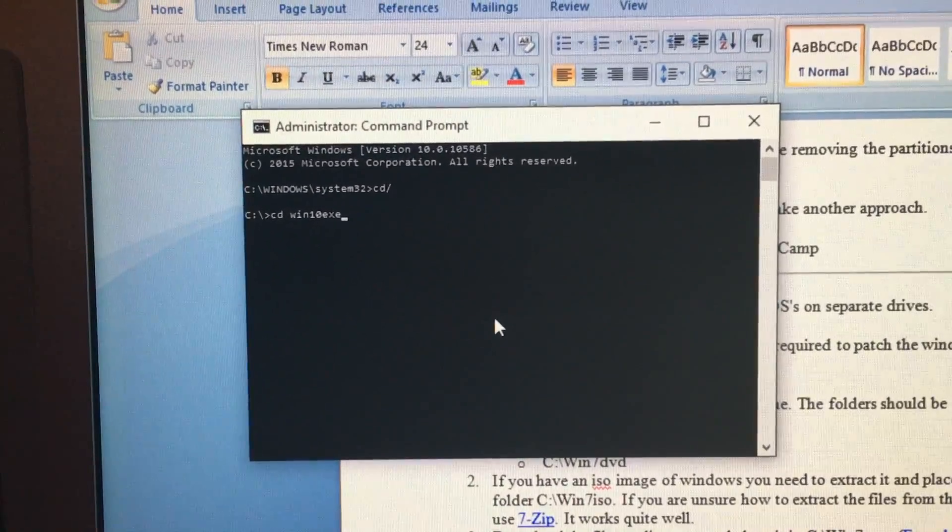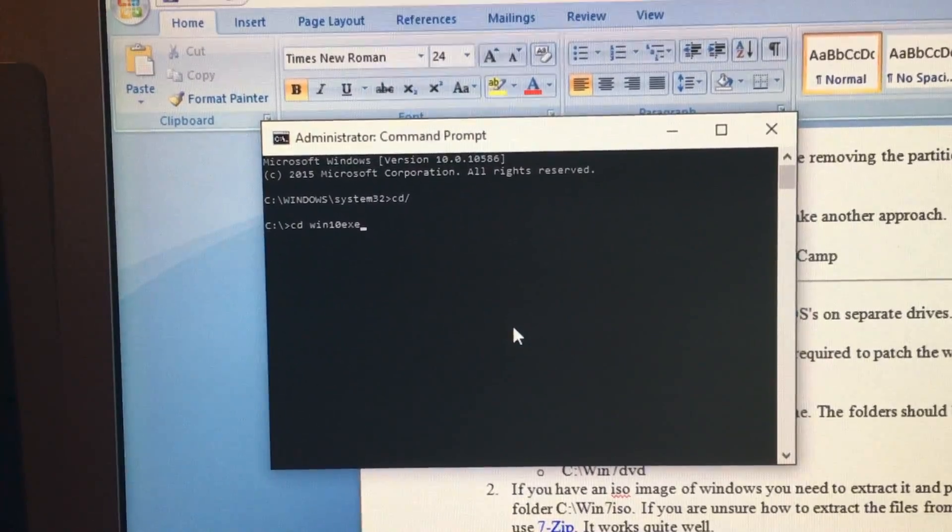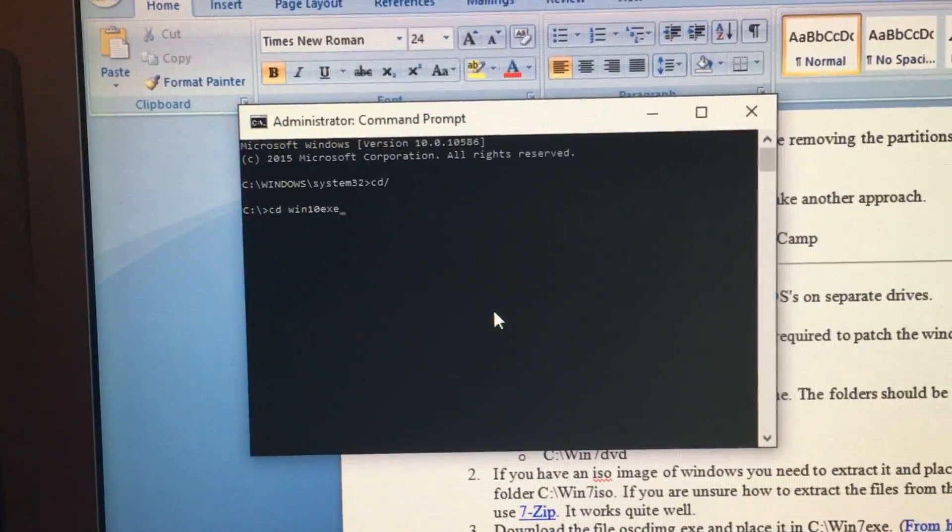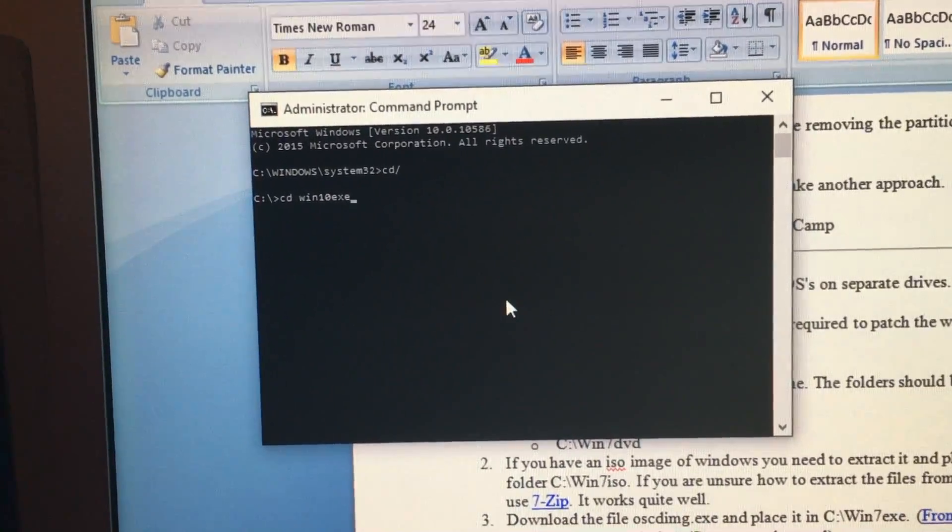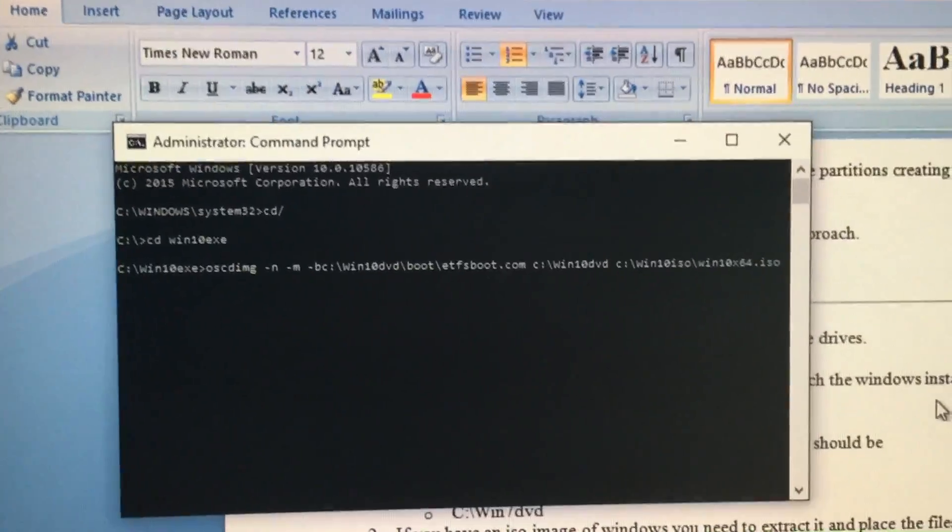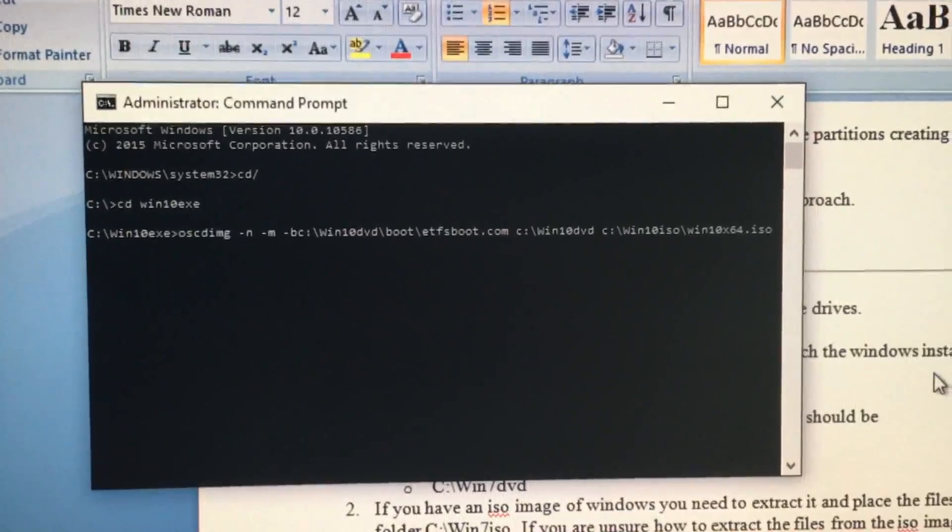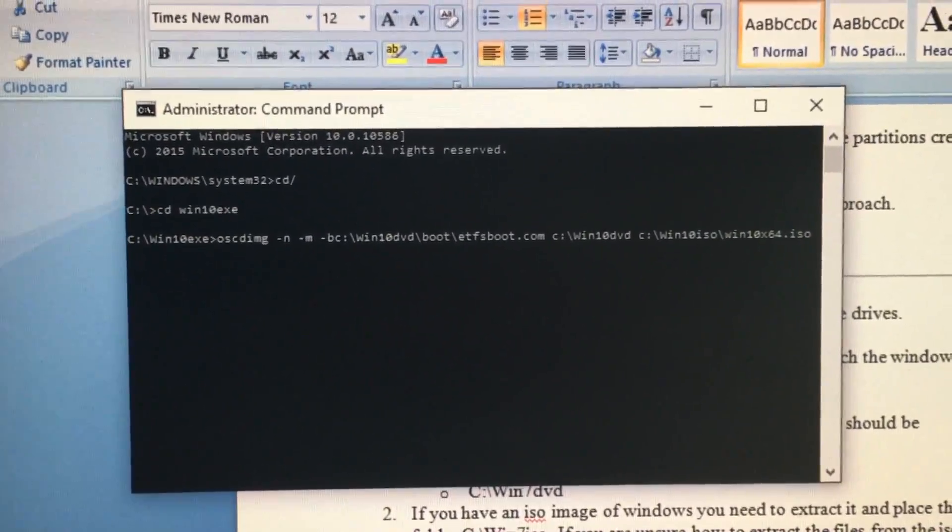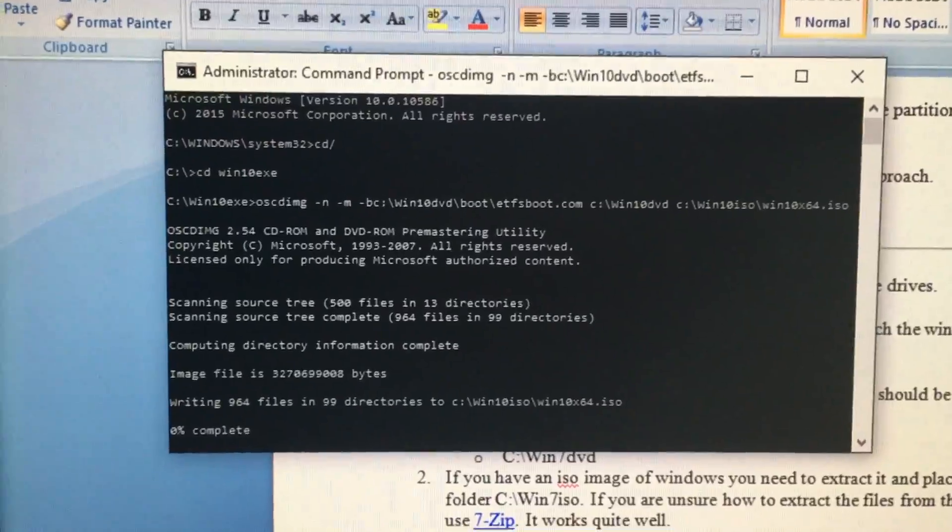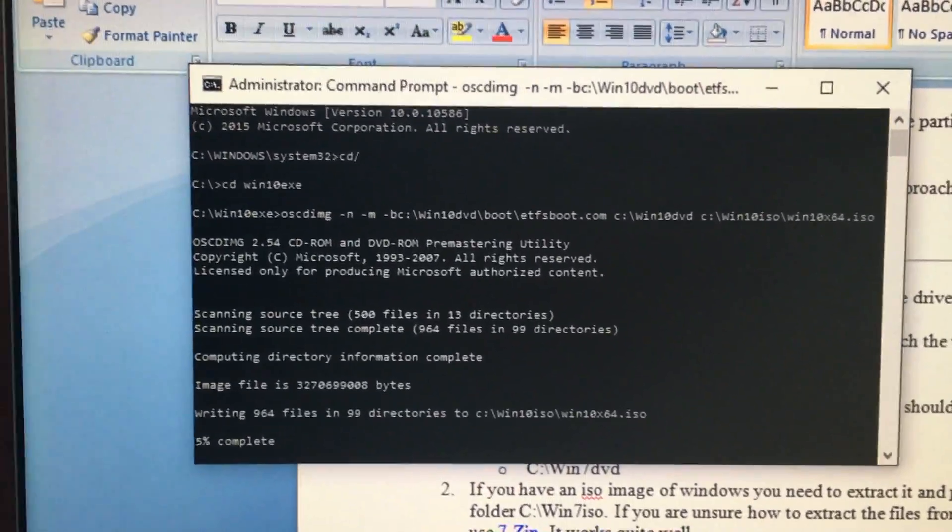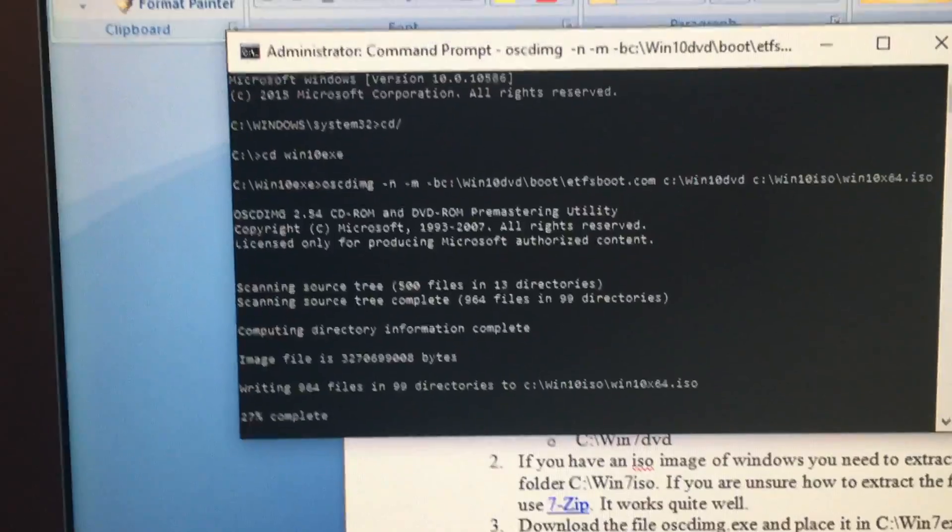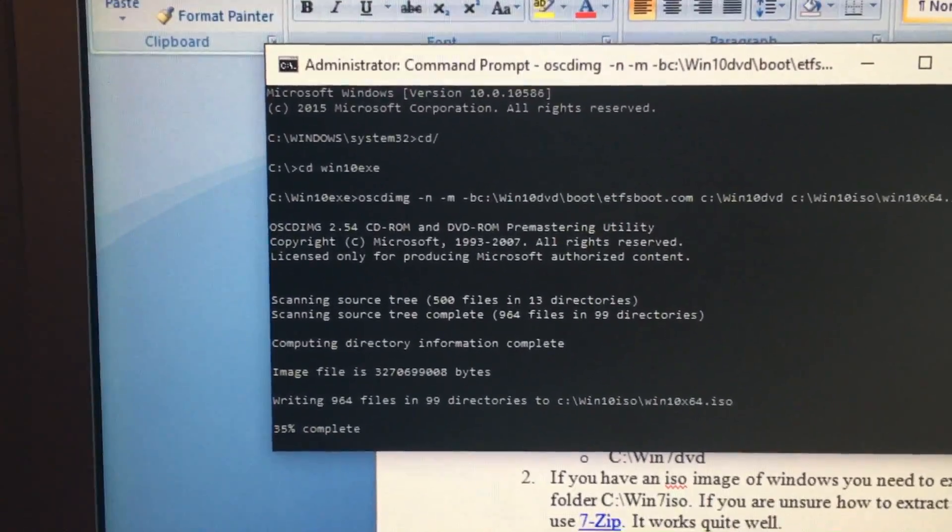We'll want to go to the Win10.exe folder and hit enter after typing in this command. Now we're in that folder. Now we want to type in this long line of code here and hit enter again. It will start making the new ISO file.